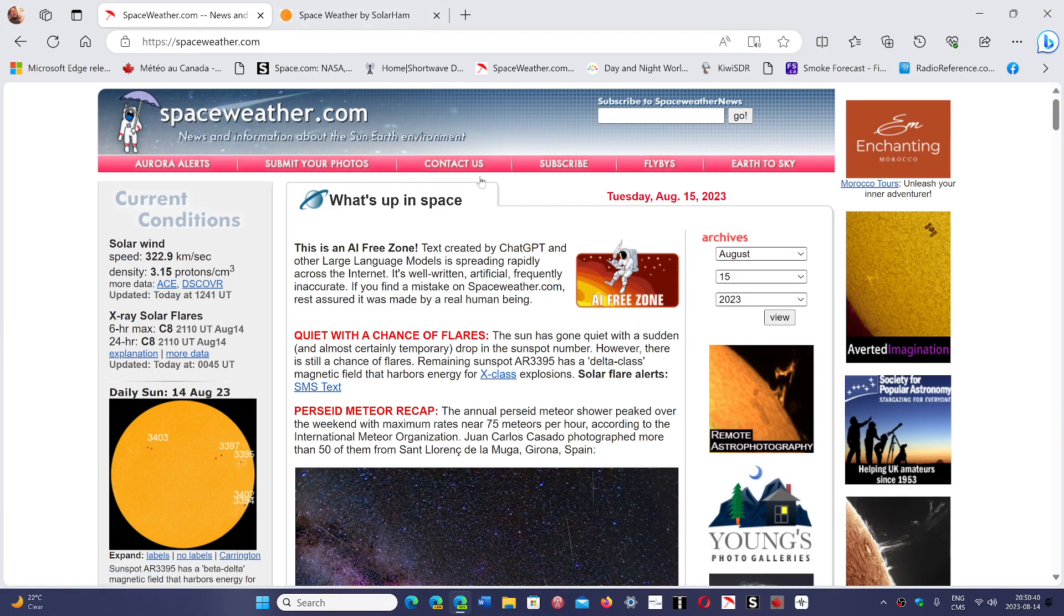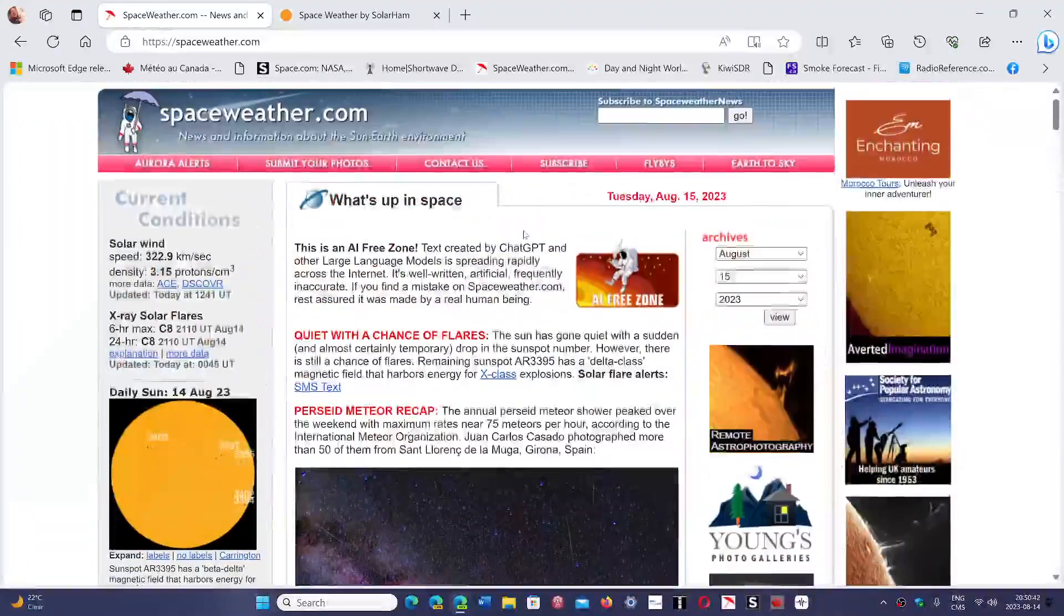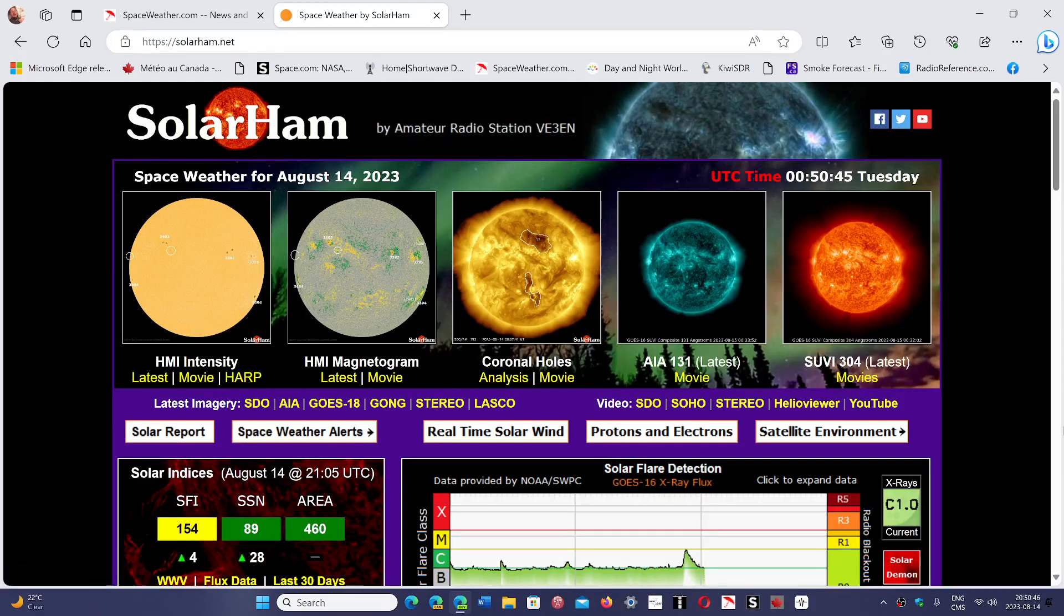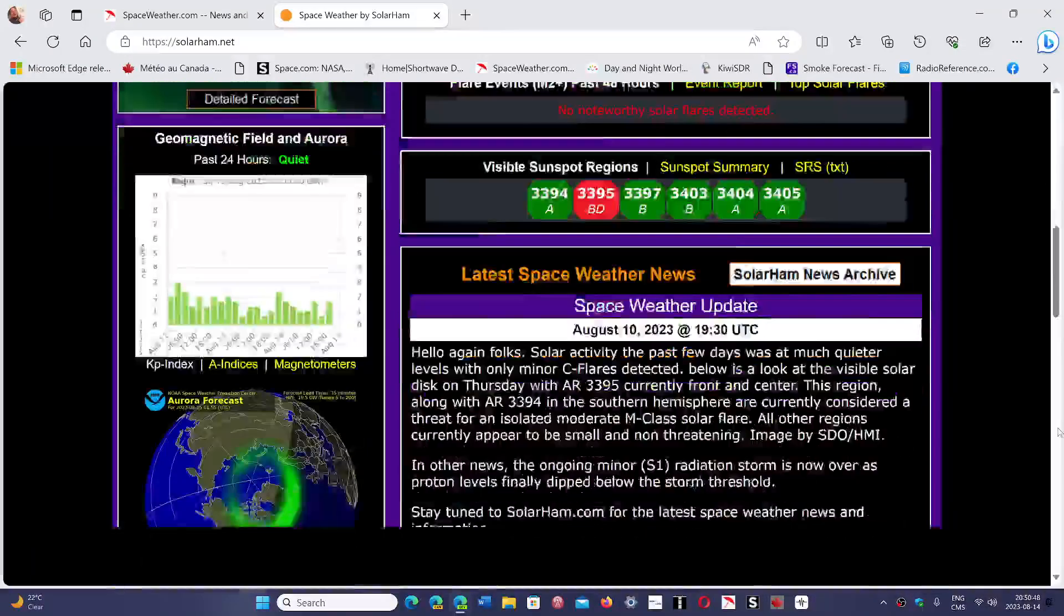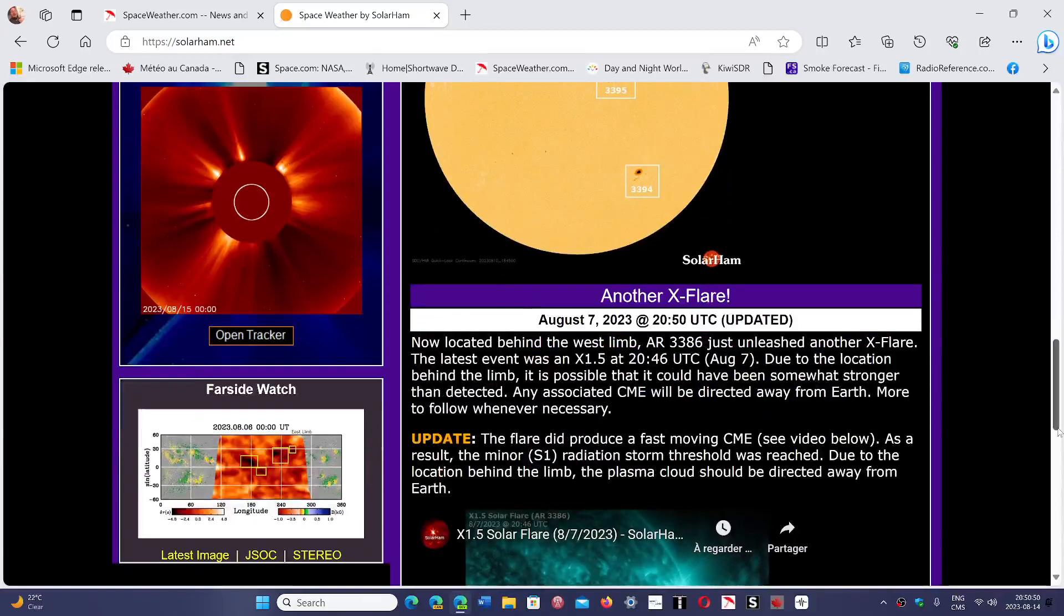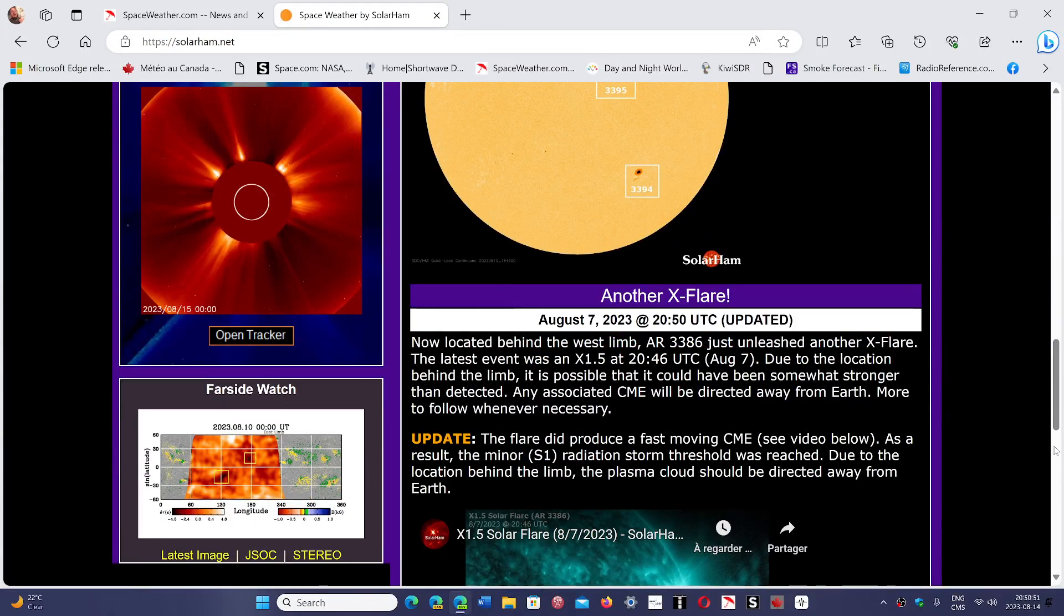Spaceweather.com is a great place to see what the activity is all about. Solarham.net is another great website talking about solar activity. Both links are in the description below. Follow these sites and check out what's happening there.